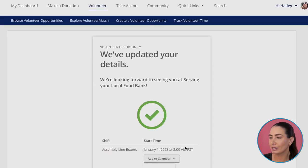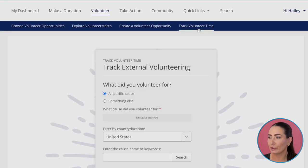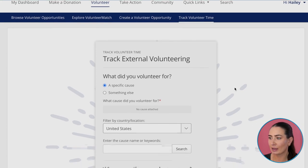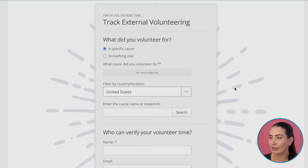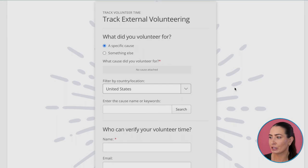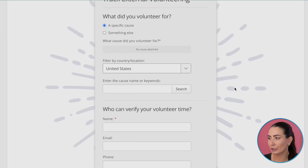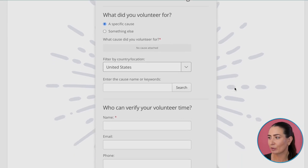You'll receive email reminders and push notifications prior to your shift. Employees can also track their time spent volunteering external to your program through the track time form. This allows your employees to participate in your program in a way that works best for them while still contributing to your company's overall impact.